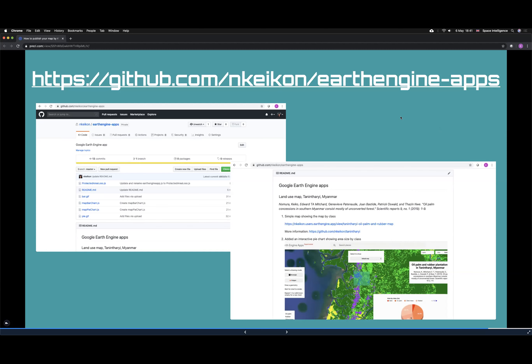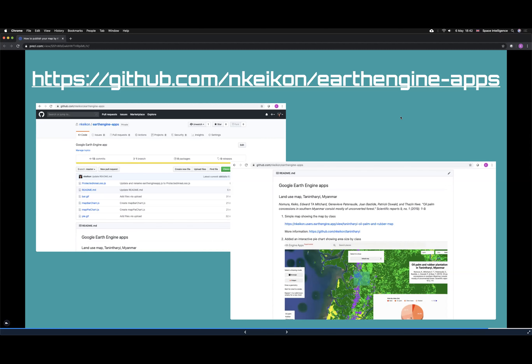There's a question from Lorena: is there any limitation on the number of apps we can have on GEE? That's a good question. I'm not sure — I haven't reached a limit and I haven't heard about one.